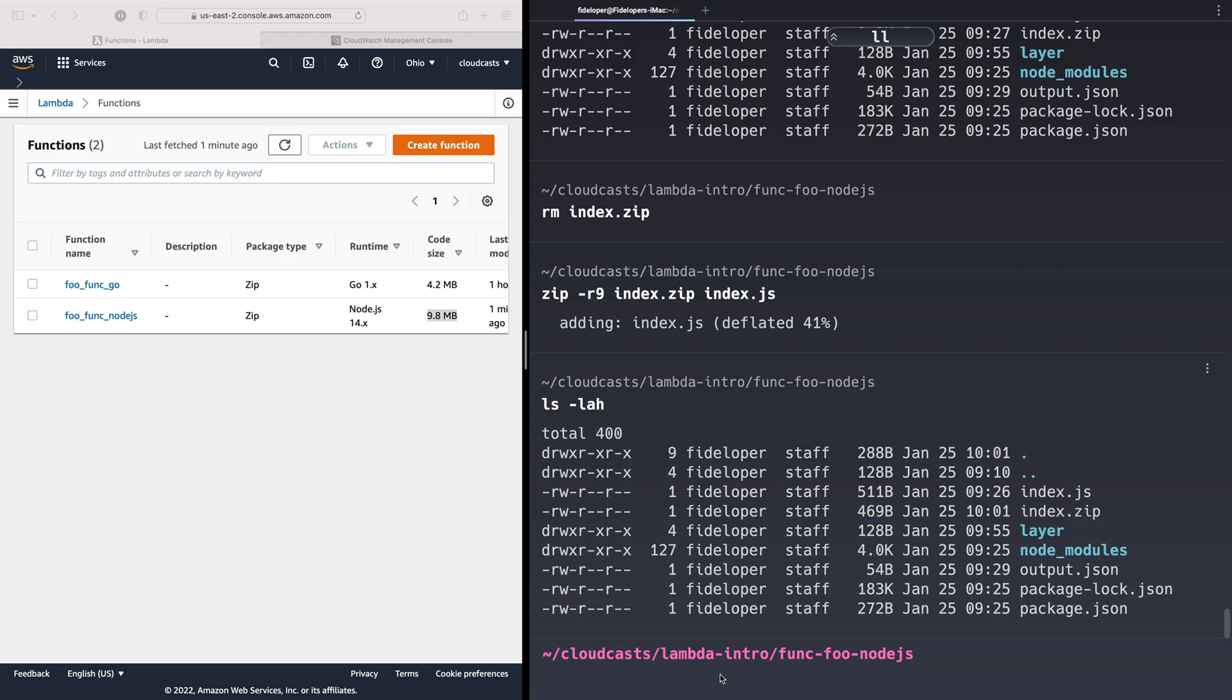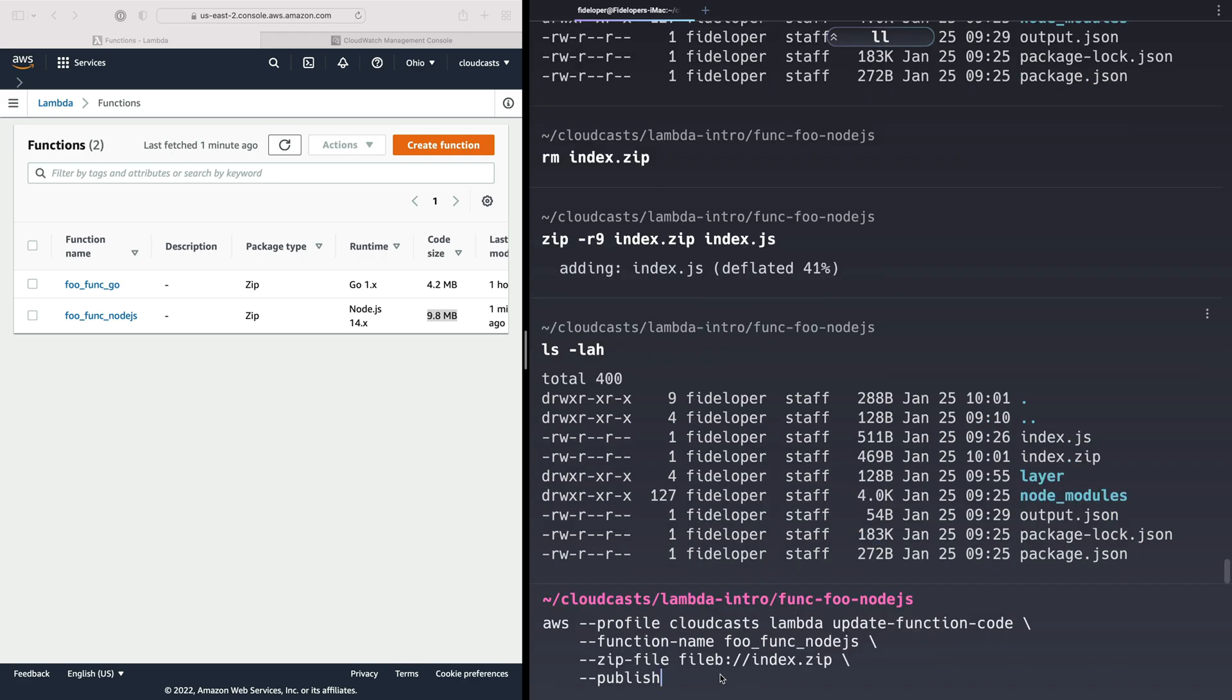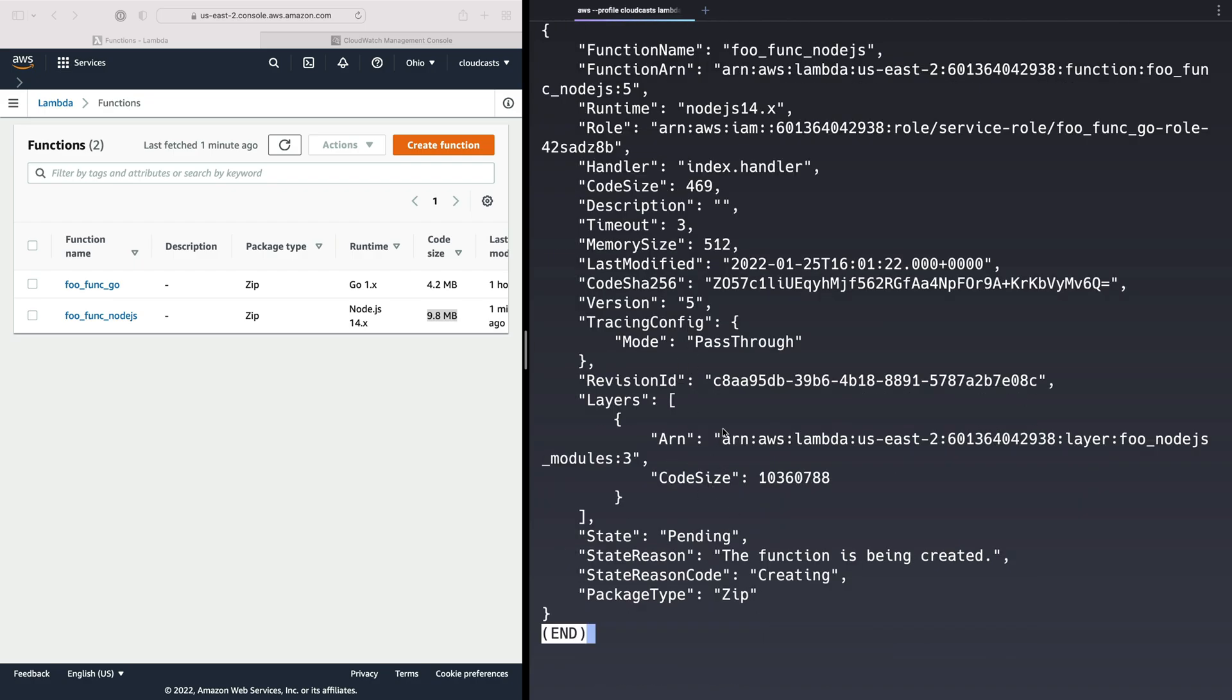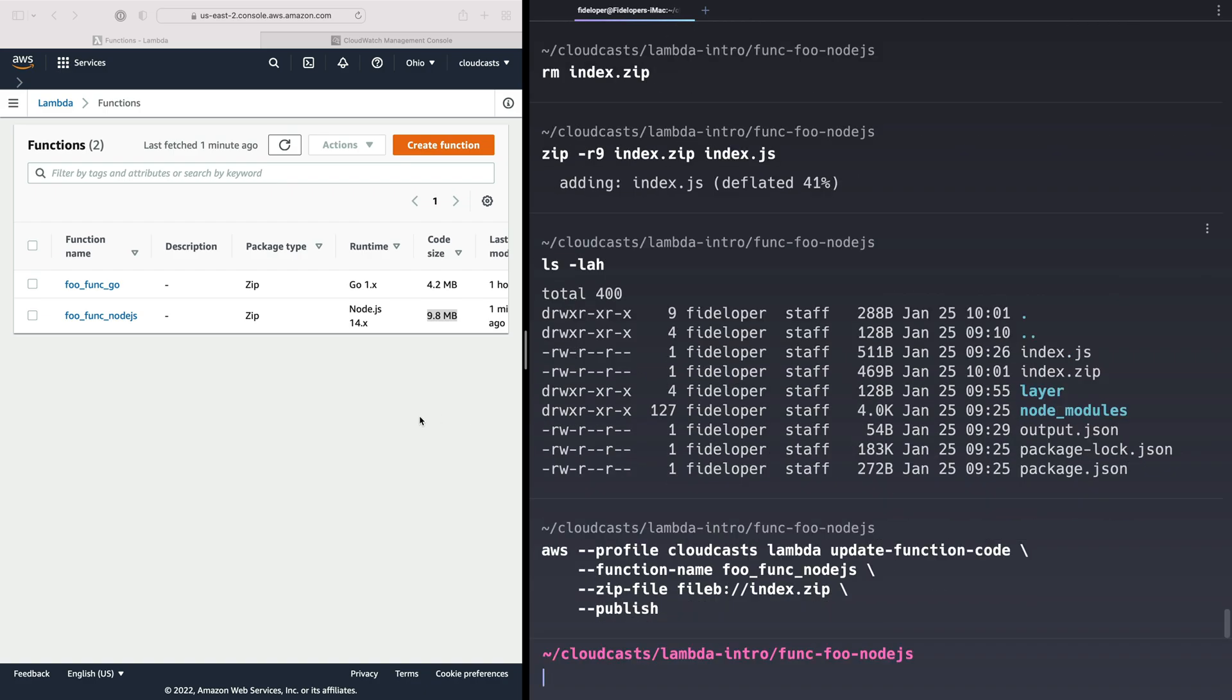So we can go ahead and update our Lambda function here, the Node.js function with our new zip file. And that updated nice and quickly, right? So over here, let's refresh the page. Now look, our function is now again very small. And the Lambda layer is where all the bloat is.